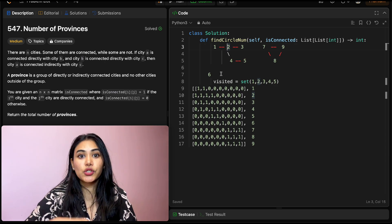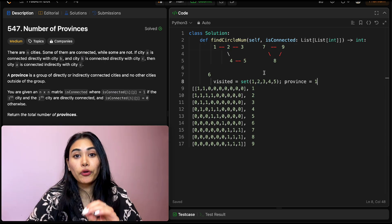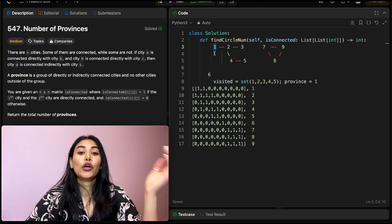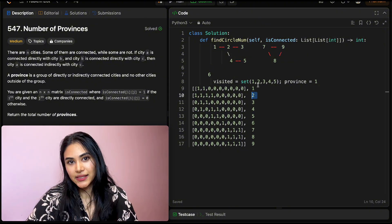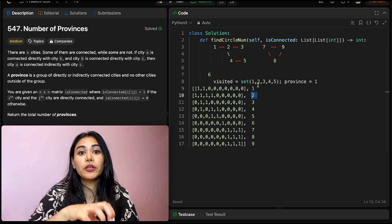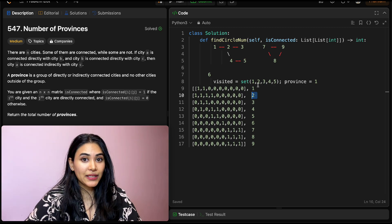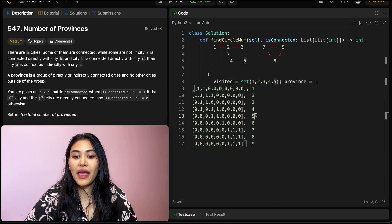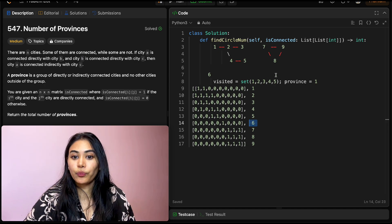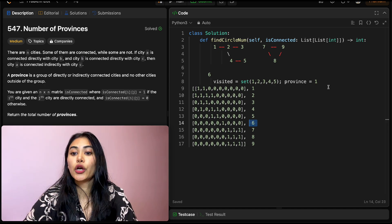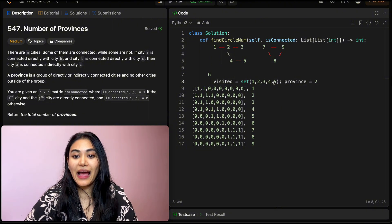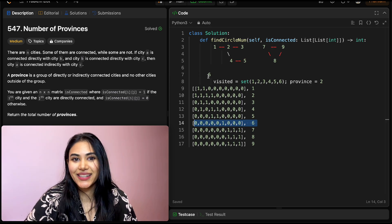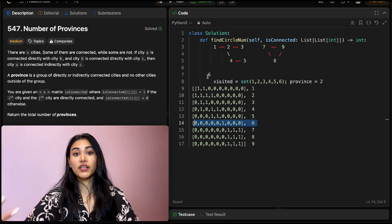All these nodes are part of the same province, so we have one province in total. We were looping from 1 to 9, so we go to 2 — already in the visited set, skip it. Same for 3, 4, and 5. Once we get to City 6, it's not in the set, meaning we're starting a new province — province count goes up to 2. We add 6 to visited and loop through its connections; 6 isn't connected to anything else, so we're done with 6.